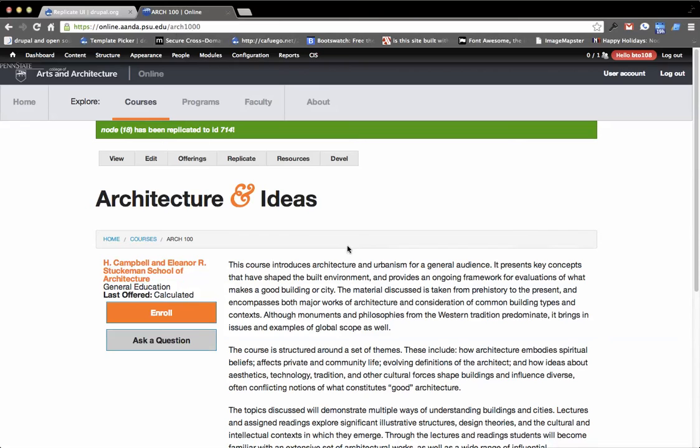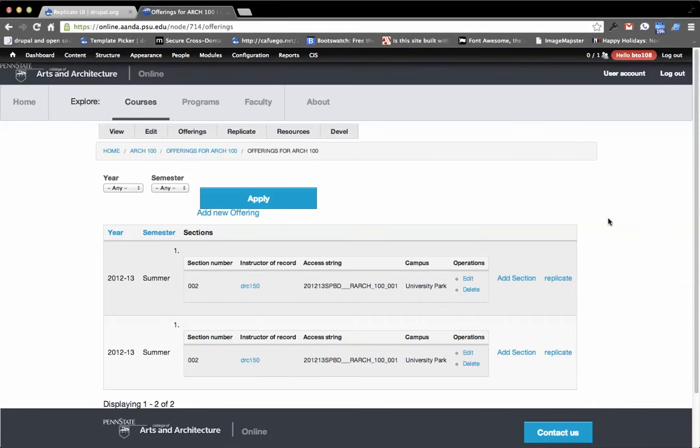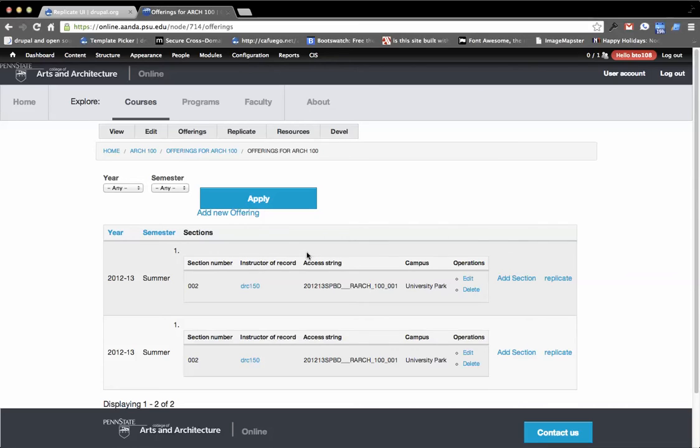So this looks exactly the same, but I'm actually working with a new item. It also takes into account field collections and digging into nested field collections. So for example, I have a pretty complex content type here. It's a node that then has a field collection called offering and inside that field collection, there's another one called section.